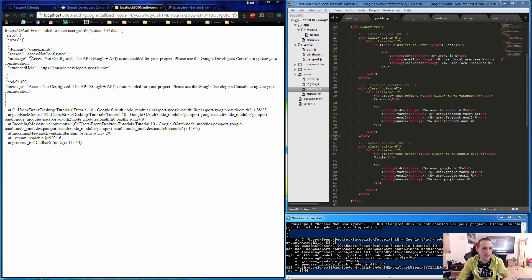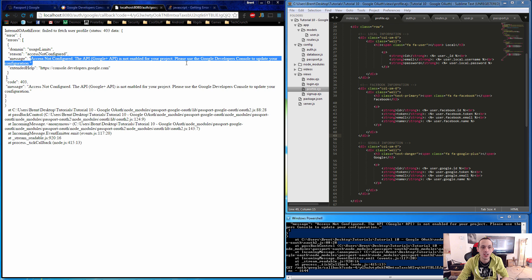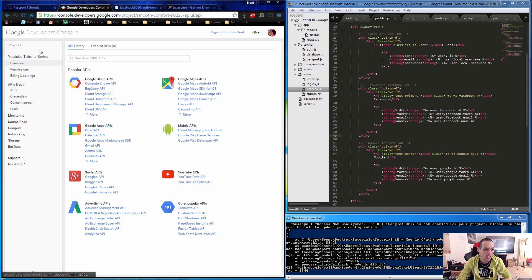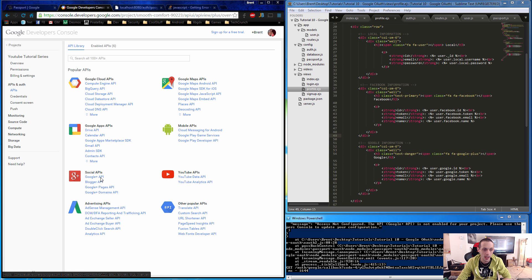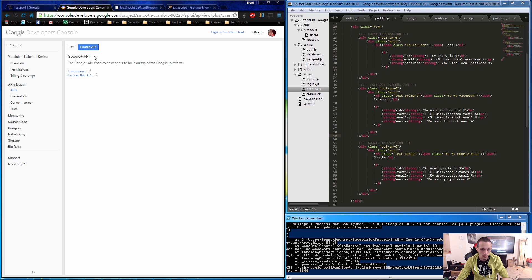The error message says: 'Access not configured — the Google Plus API is not enabled for your project.' So we need to go back to our Google Console, back to our project, go to APIs, and under Social APIs we see the Google Plus API. All we have to do is click Enable.